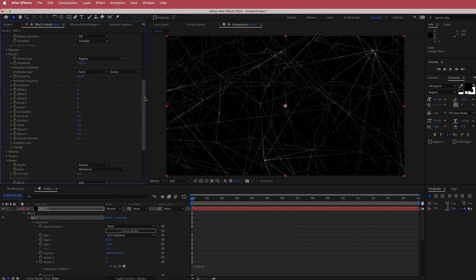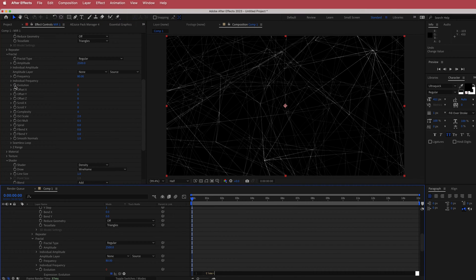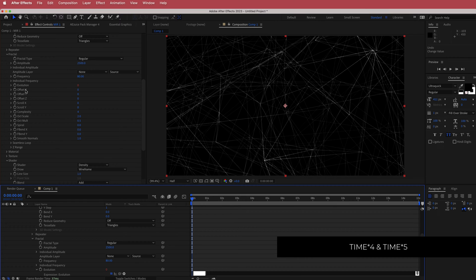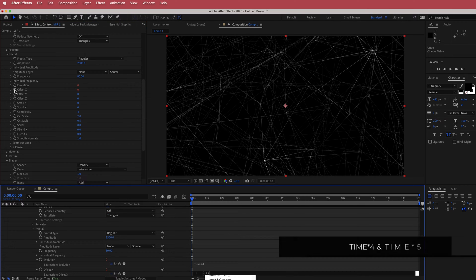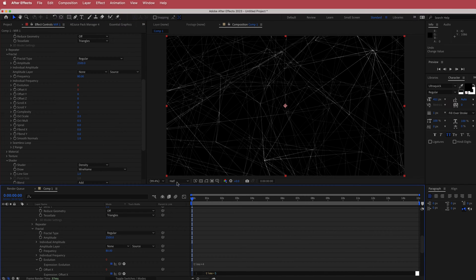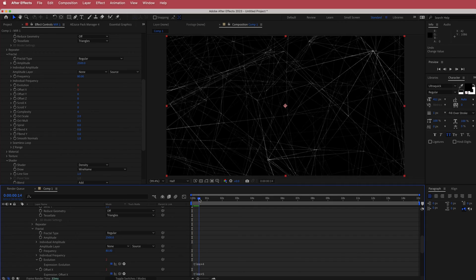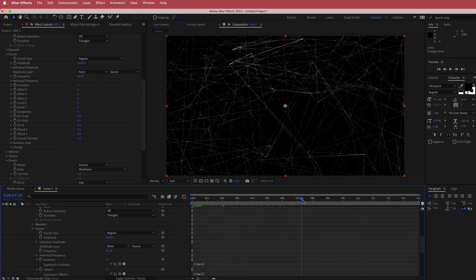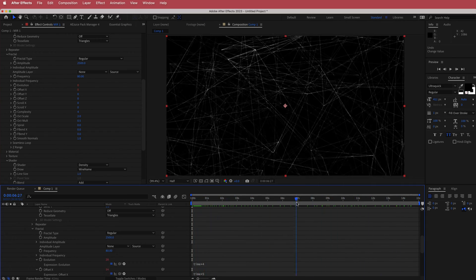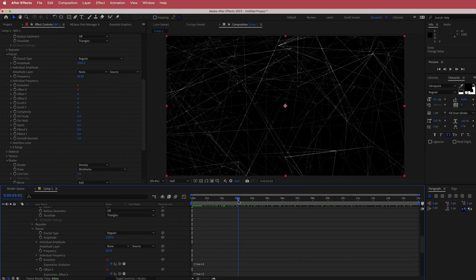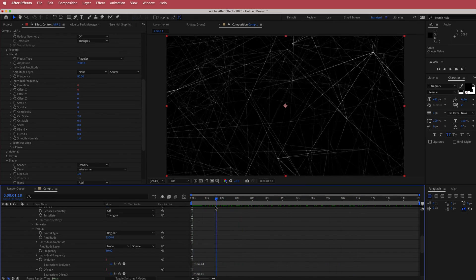Next, go to the evolution options and animate that. Hold Option on the keyboard and write time times 4. Then on offset X, hold Option and write time times 5. If done correctly, there will be a bit more movement going along with the Y rotation axis animation.